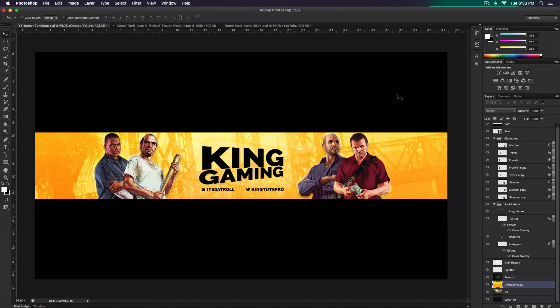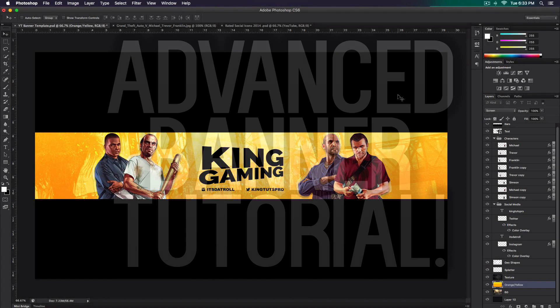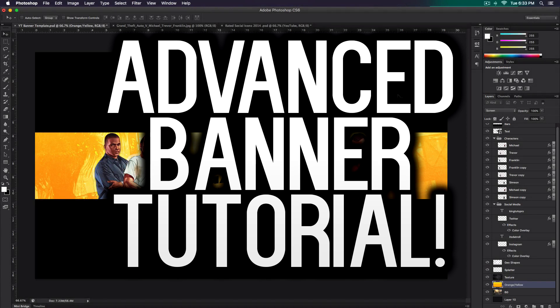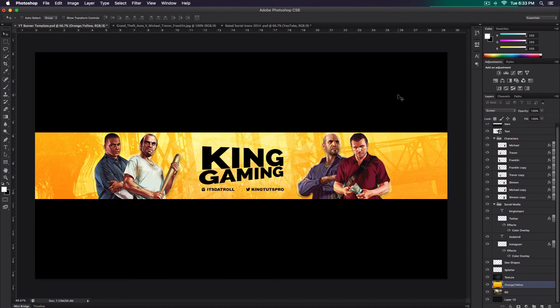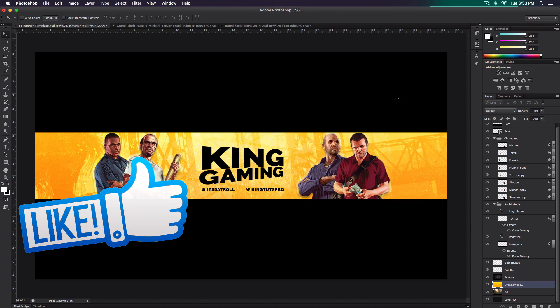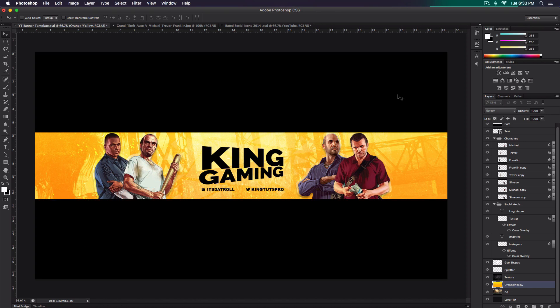What's up guys, Iovo here and welcome to a brand new video on the channel. In today's video, we're going to be teaching you how to make an advanced banner. In this case, it's a GTA banner, but of course you can rebrand it to make any themed banner. This is a collaboration video with KingTutsBRO so be sure to check out his channel. The links will be down below in the description and be sure to smash the like button. With that being said, let's get started.